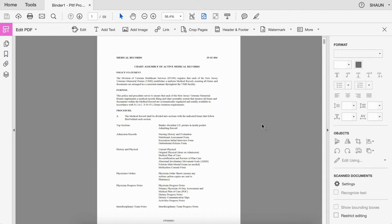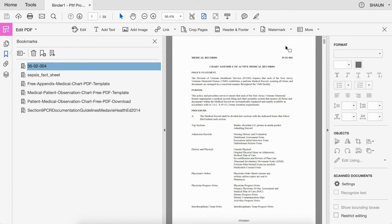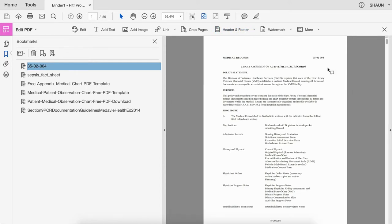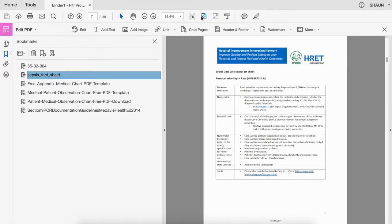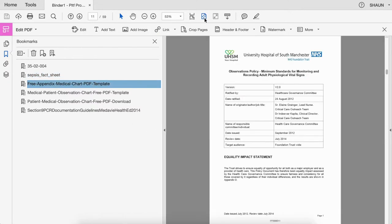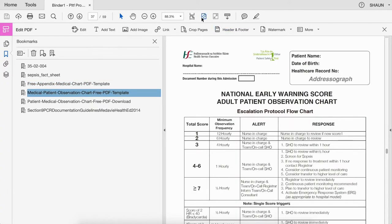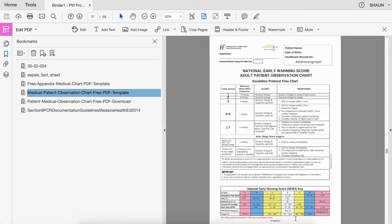Now that our document is fully Bates labeled, we're going to go back and work in those bookmarks. What we're going to do is manipulate these bookmarks so they're reading exactly how we want them to. When we go back through our document production, we want to be able to easily toggle through all of the different sections. I'm going to do a quick audit to make sure that all of my Bates numbers are right where they should be — there's nothing overlapping at the bottom, which there shouldn't be.